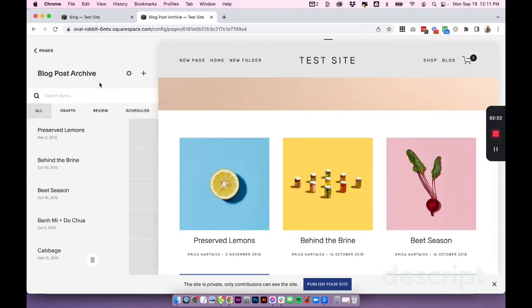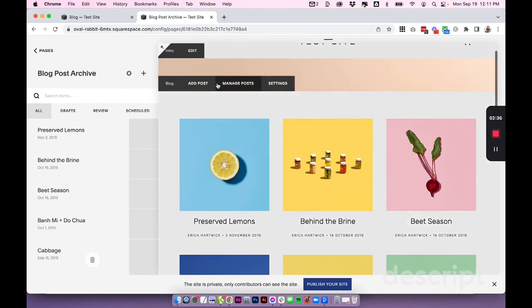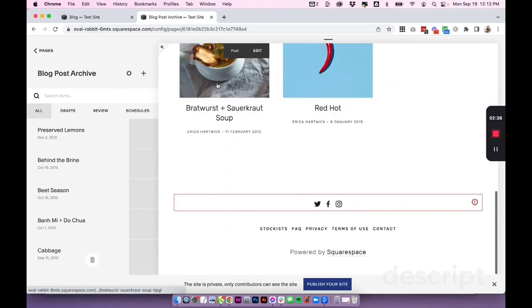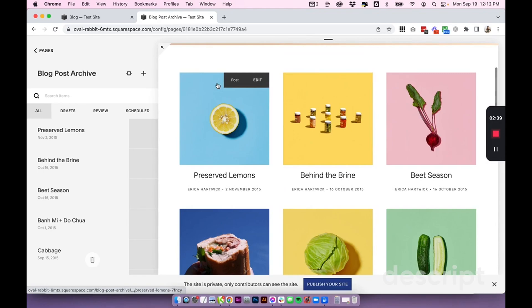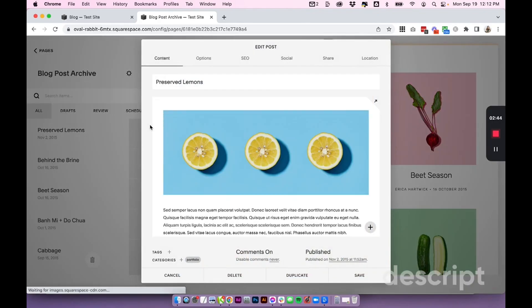If you're in Squarespace 7.1, it's going to look a little bit different than this, or if you're using a different 7.0 template, but generally the blog process is very similar, so you should be able to follow the instructions. Here I have all my posts, and I'm going to click edit on the post, and that's going to open up the settings.